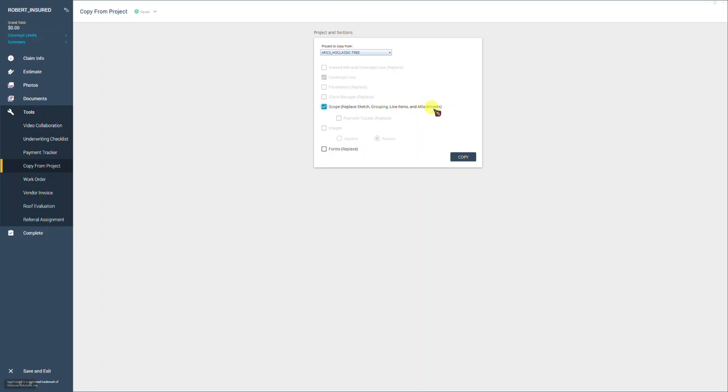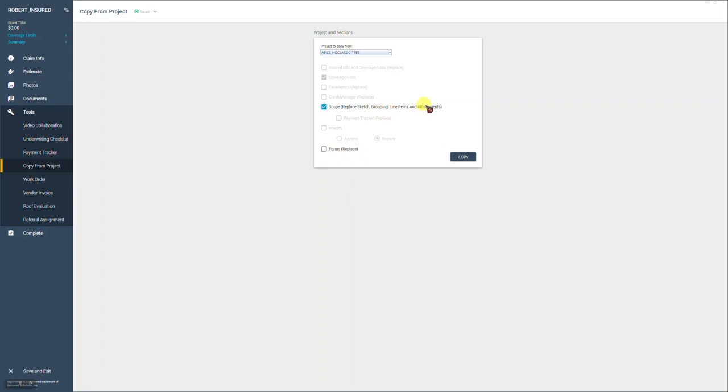This is why it was so important, as I mentioned briefly, why you need to use the copy from project function immediately when you open the claim. Because if you don't and you open it and you start doing your sketches, for instance, and then maybe you go look and start writing the tree manually, if you forget and you say, oh, I forgot to copy from project and you go do this feature, it's going to replace all of that. It's going to wipe out all your sketches and estimating tree and replace it with the one that you're copying from. So you don't want to waste all that time.